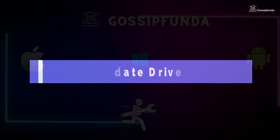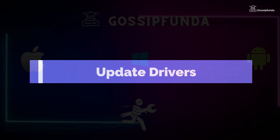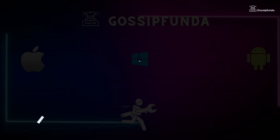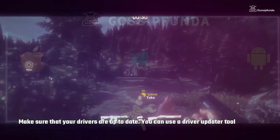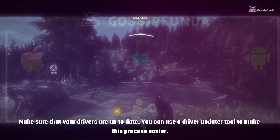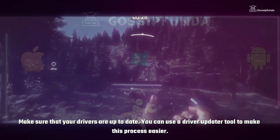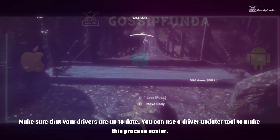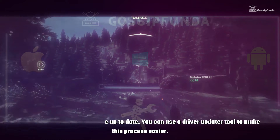Outdated or missing drivers can also cause the bookworm error. Make sure that your drivers are up to date. You can use a driver updater tool to make this process easier.